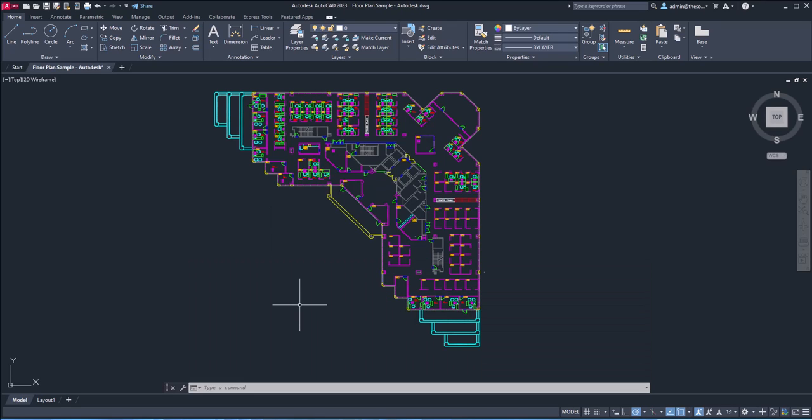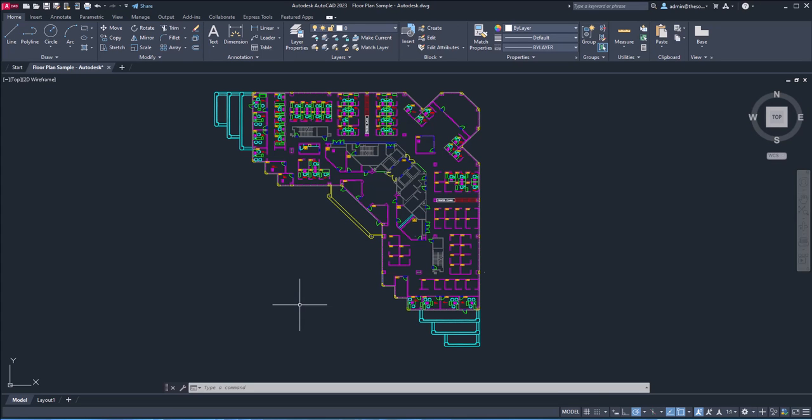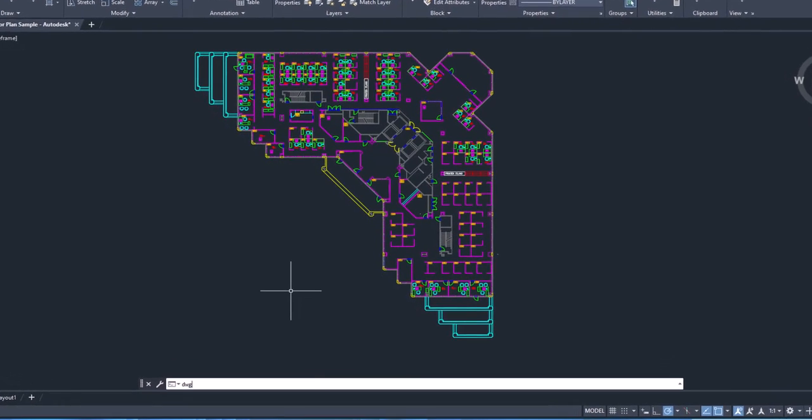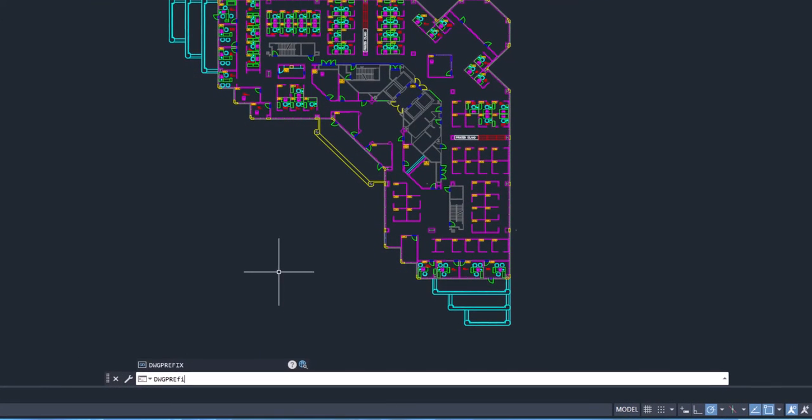Now, the next command is DWG prefix. Now, it often happens that you have a drawing, which is open, and you, let's say, opened it using xref or any other feature, but you don't know its exact location. In that case, if you want to find out the location of any drawing, then all you need to do is simply use DWG prefix. So that's the command you can use. Type DWG prefix, press enter.